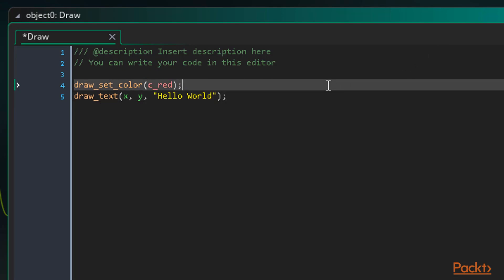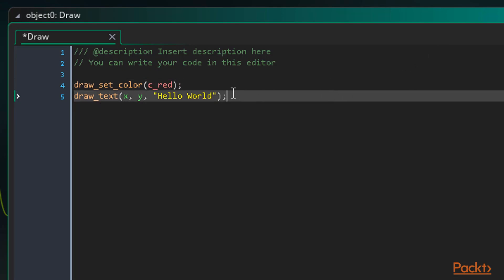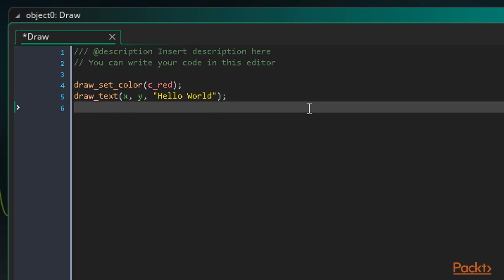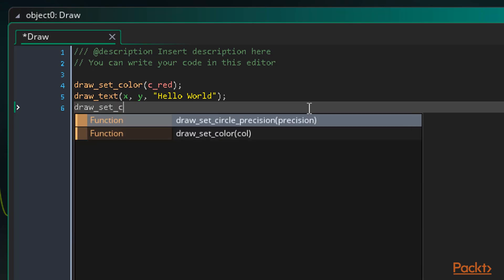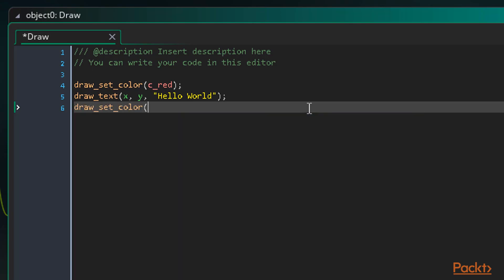This will set the draw color to red, then our drawText function will run and the text will be red. However, if any other text is drawn after this, it too will be red, even if we don't want it to be. To stop this, we need to set the color back to white after executing our drawText function. So we just use the drawSetColor function again, except set it to C white instead. This will set the color back to the default white color.